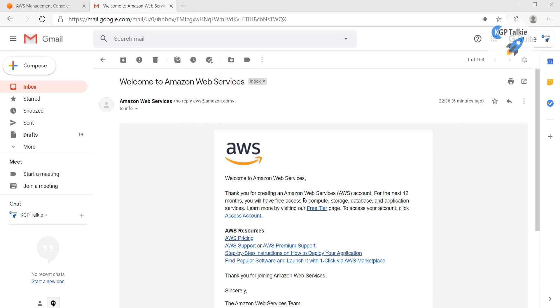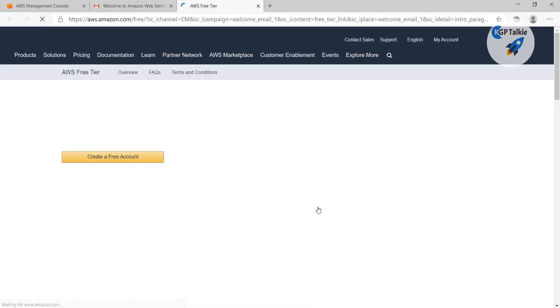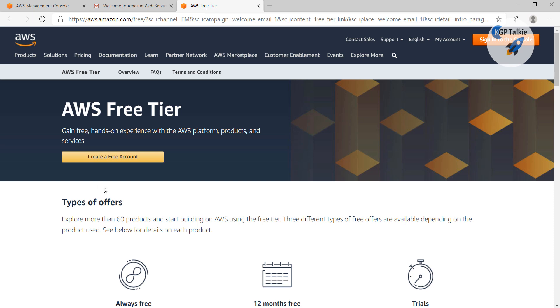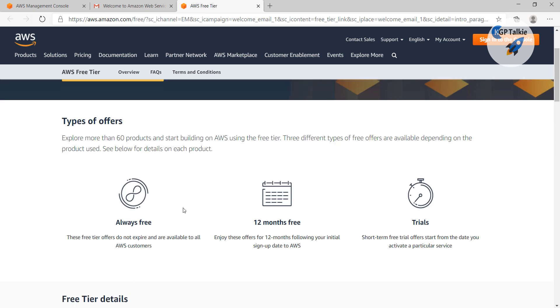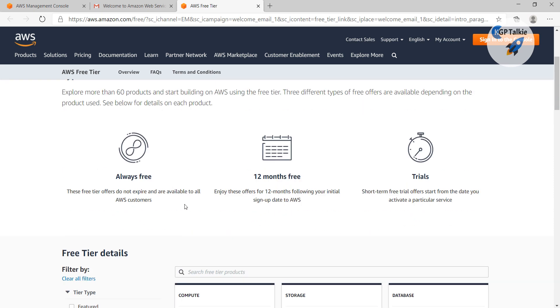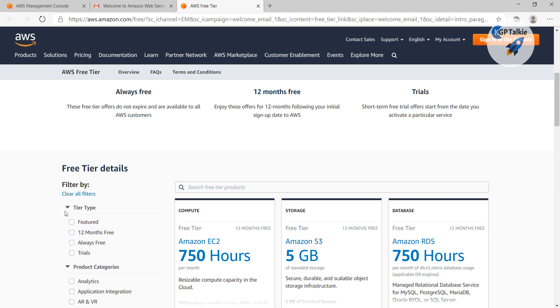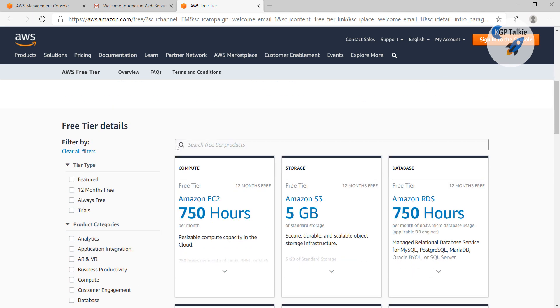So what I'm going to do here is click on free tier, and this free tier gives you all the information about the free tier. What are the services from AWS which are available for free.